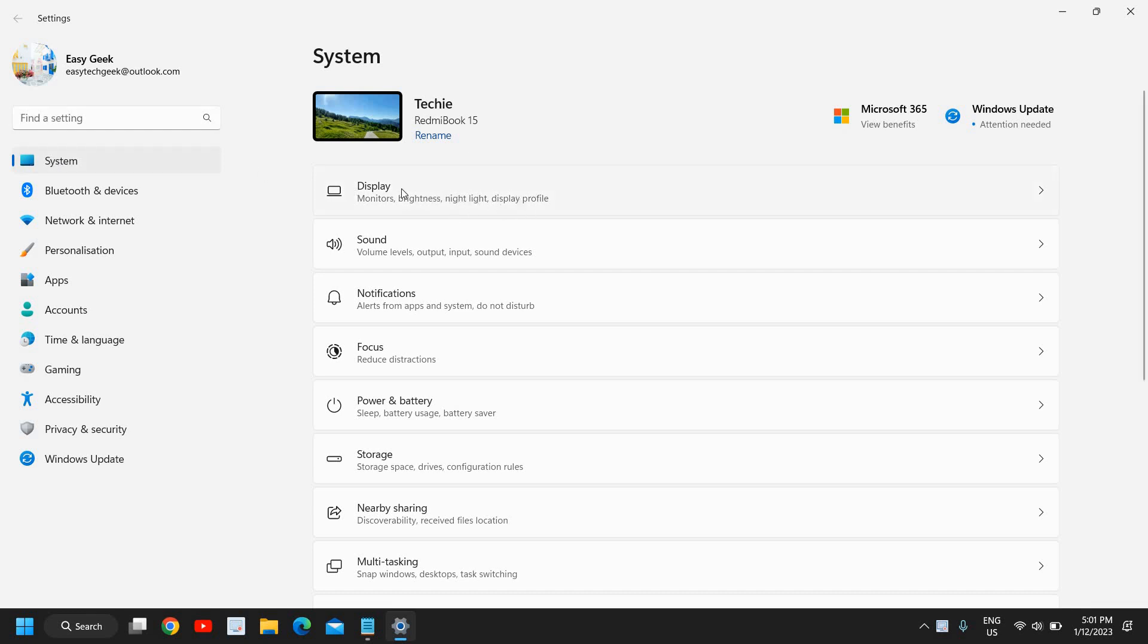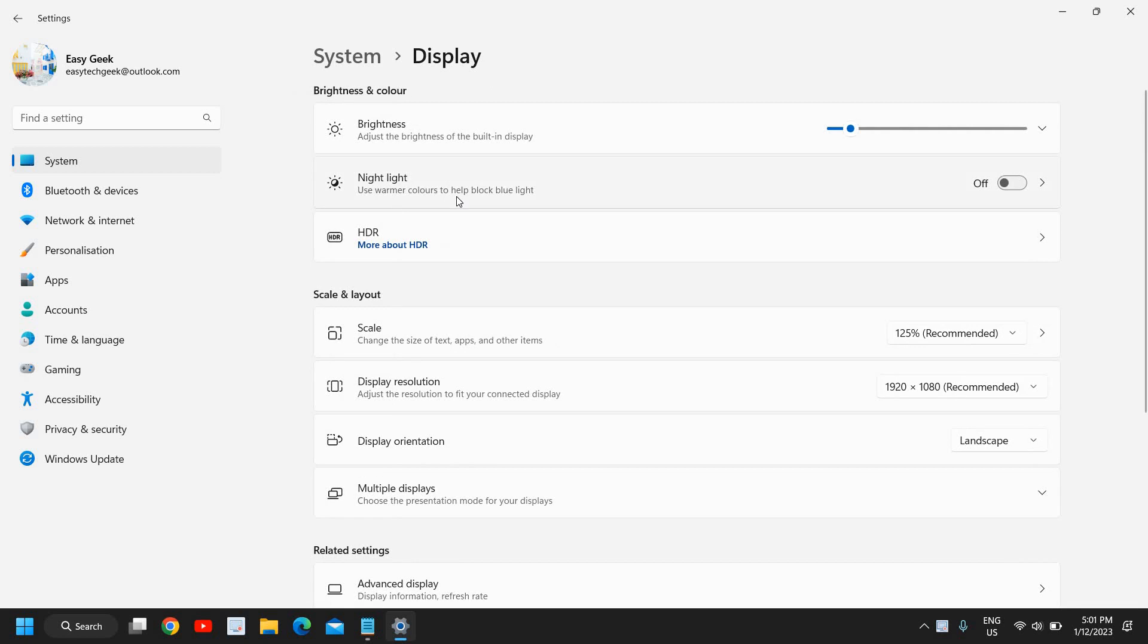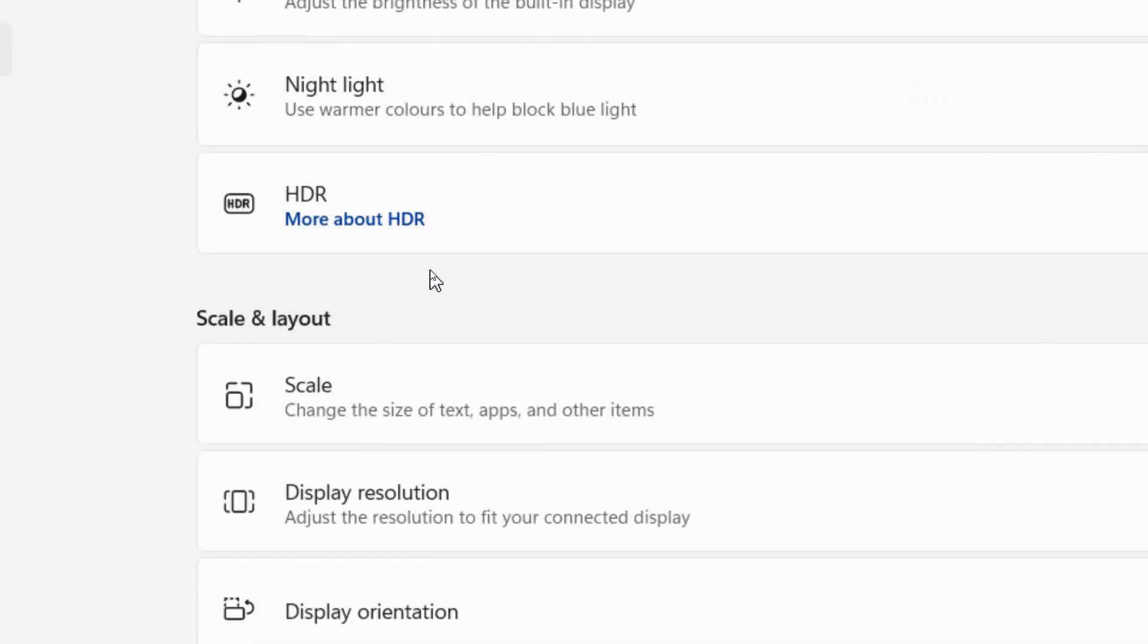Once you click on that, the third option will be HDR. Here we have this option 'More about HDR,' so I will click on that.